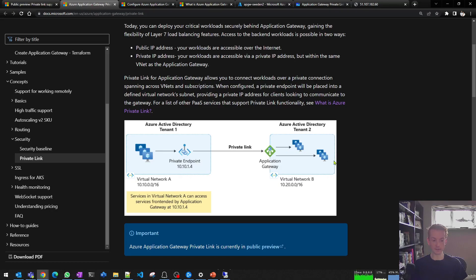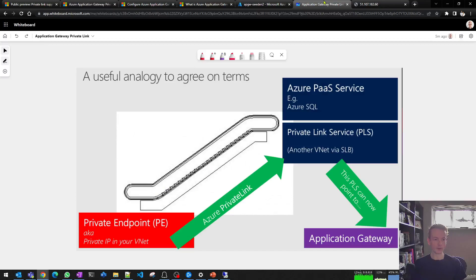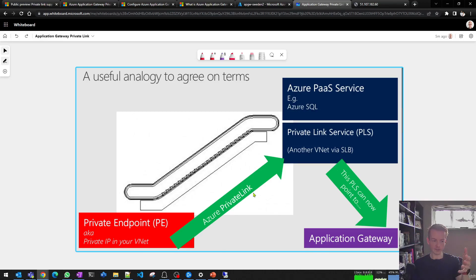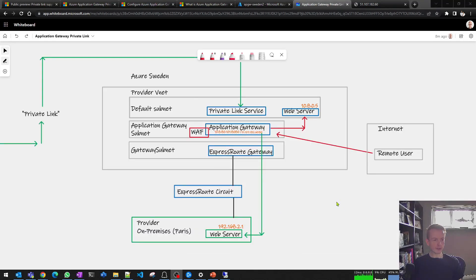The documentation shows this analogy: tenant one on the consumer side has things that access a private endpoint, which uses private link to get to the app gateway, which gets to whatever sits behind the app gateway. This chaining of private link and app gateway wasn't possible before this public preview. To round out the analogy, you can think of the elevator itself as being the private link technology — private endpoints, Azure PaaS services, private link service, and Azure private link.